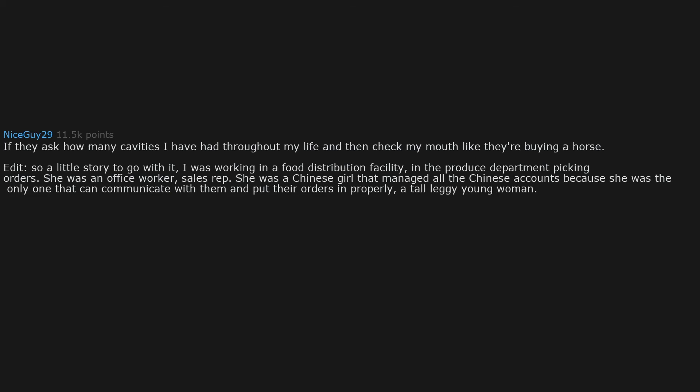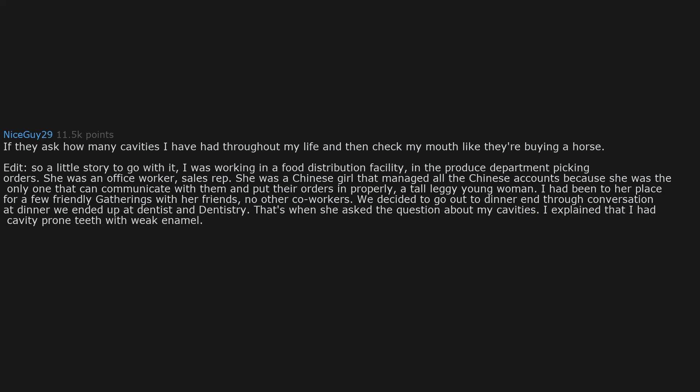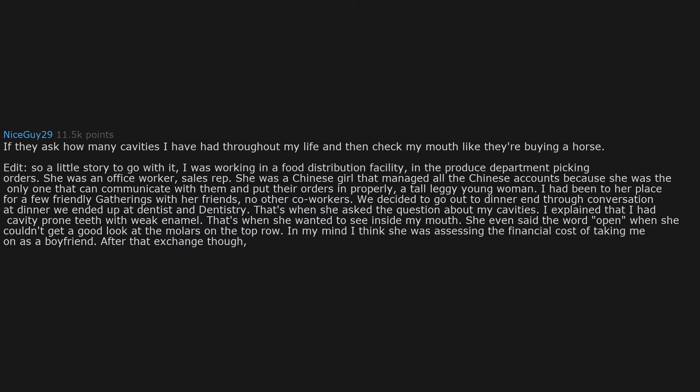A tall, leggy young woman. I had been to her place for a few friendly gatherings with her friends. No other co-workers. We decided to go out to dinner and through conversation at dinner we ended up at dentist and dentistry. That's when she asked the question about my cavities. I explained that I had cavity prone teeth with weak enamel. That's when she wanted to see inside my mouth. She even said the word open when she couldn't get a good look at the molars on the top row. In my mind I think she was assessing the financial costs of taking me on as a boyfriend. After that exchange though, for me it was friends only.